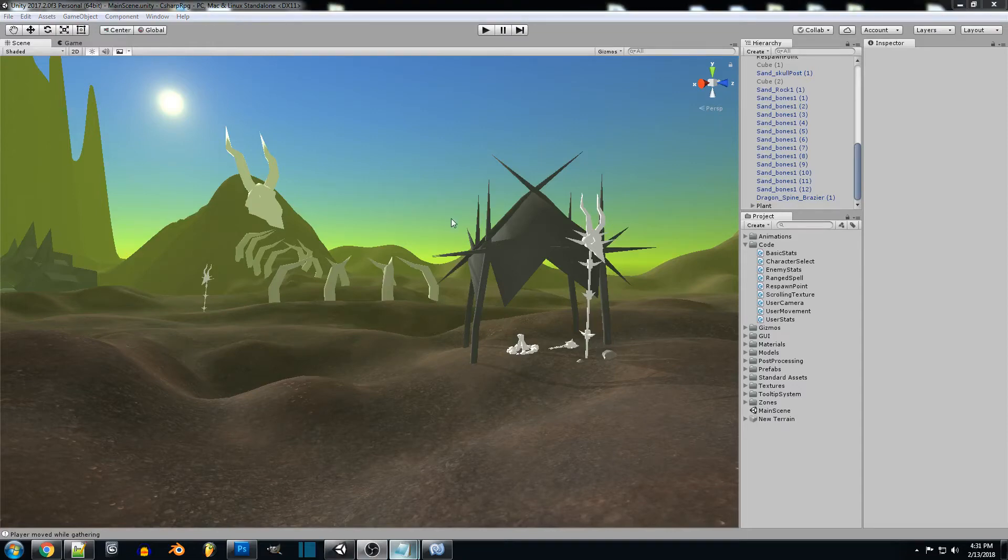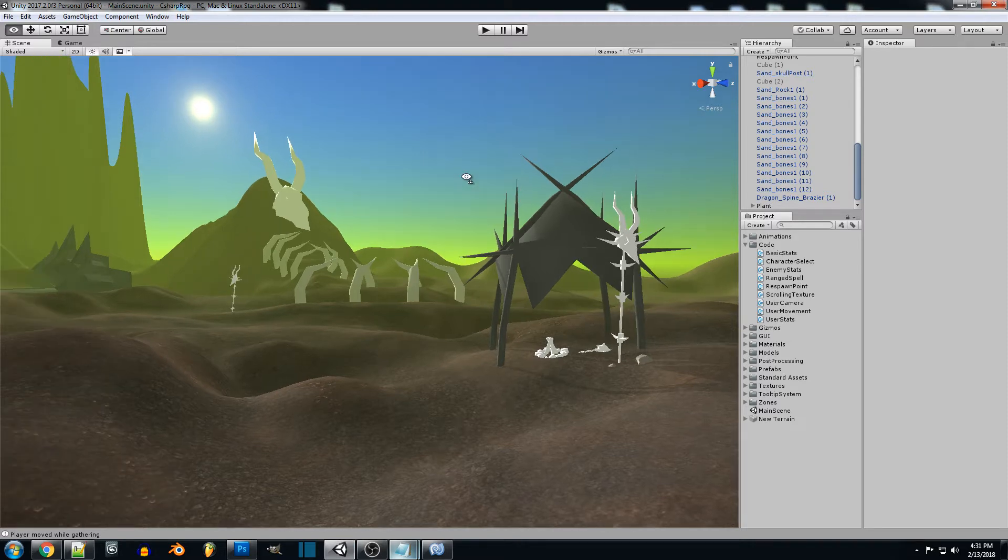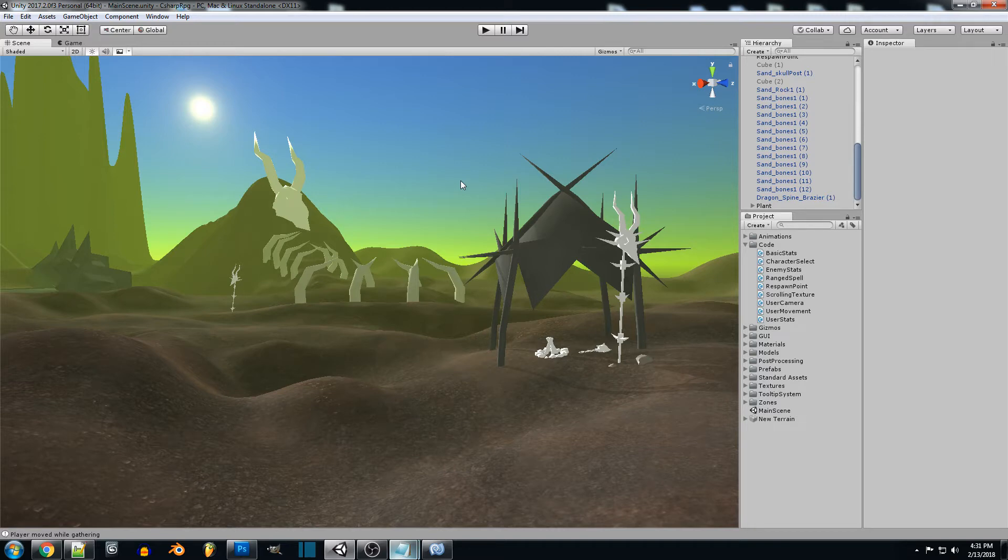Hey everyone and welcome back to another Unity RPG tutorial. In this tutorial we're going to be creating a simple gathering system so our player can walk up to an object such as a plant or ore and gather that material after a certain amount of time.